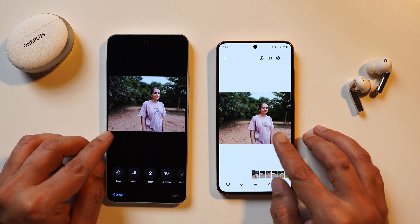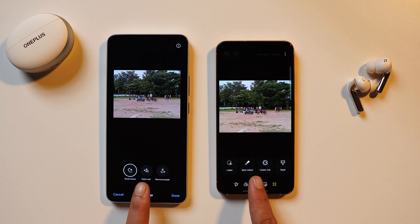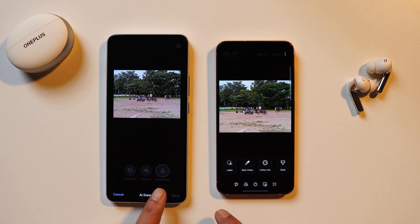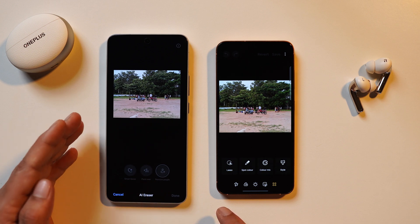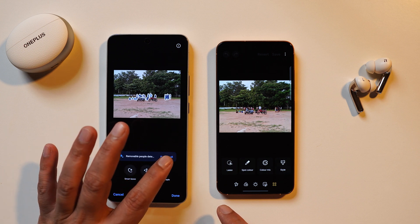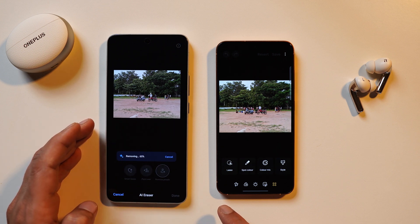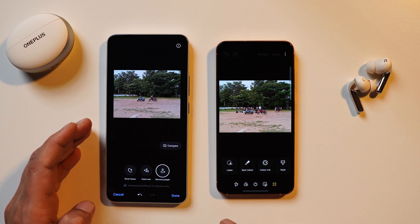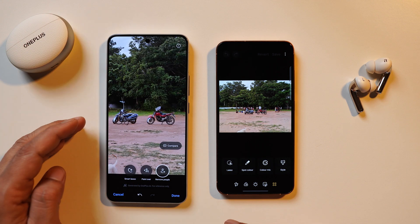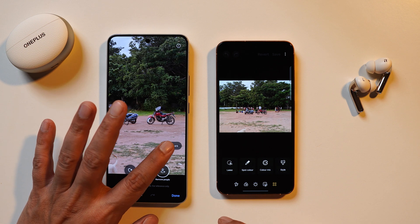One feature lacking on Samsung is the option to remove only people from the frame. On OnePlus, the AI analyzes people standing in the frame and gives you an option to remove them all. Tapping on it removes all people available in the frame. Zooming in, you can clearly see the difference when tapping Compare.